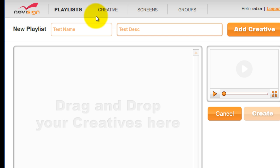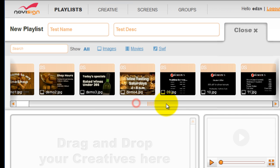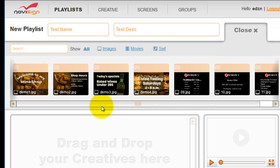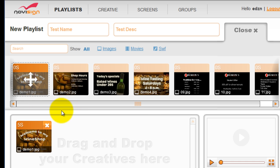Then click add creative. This will bring up all the creative you've recently uploaded. Then all you have to do is drag and drop your creative onto the playlist area.